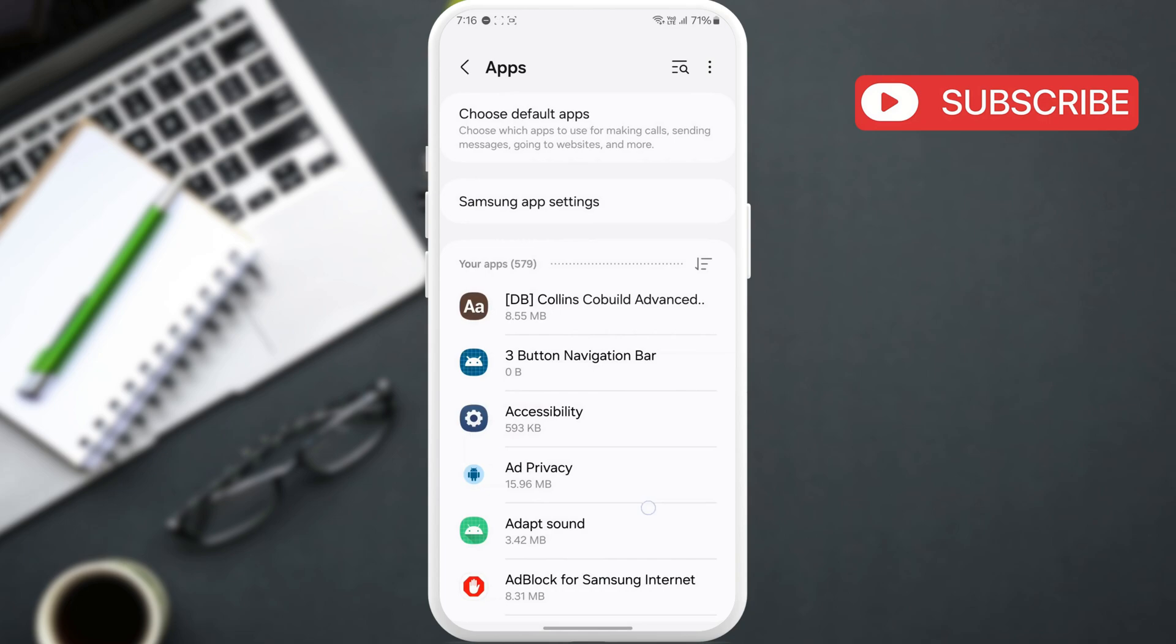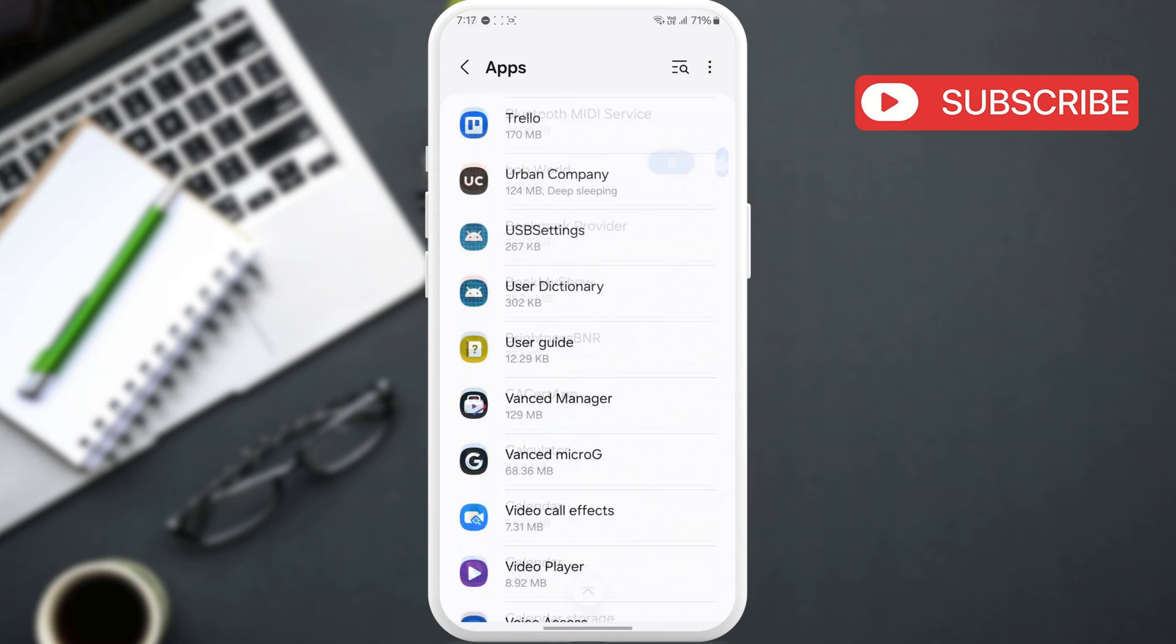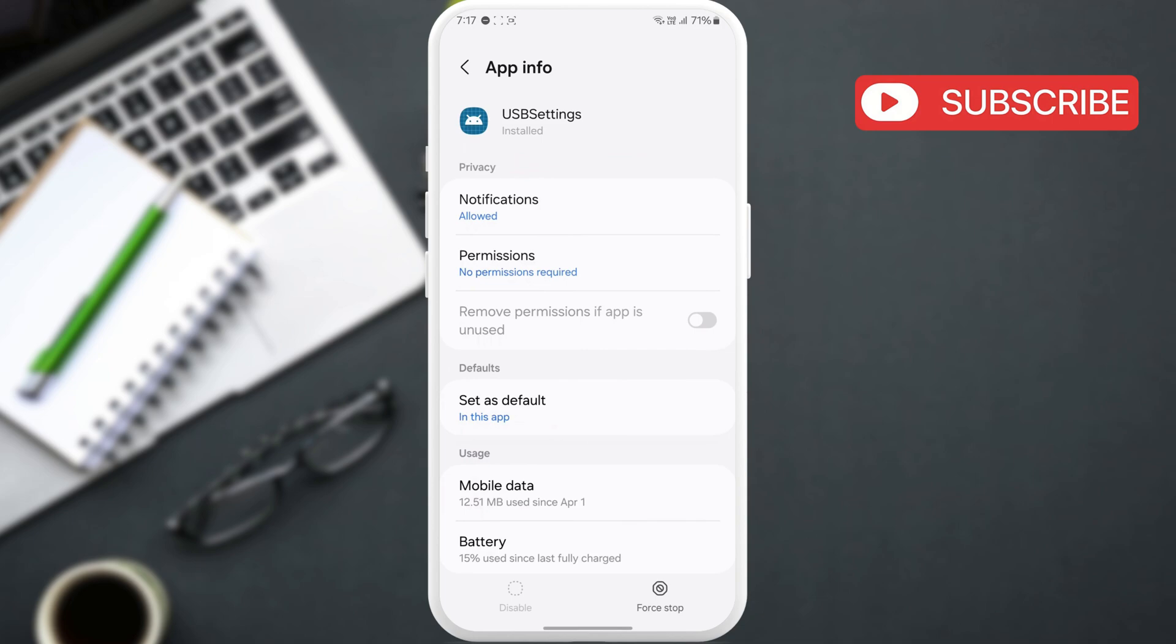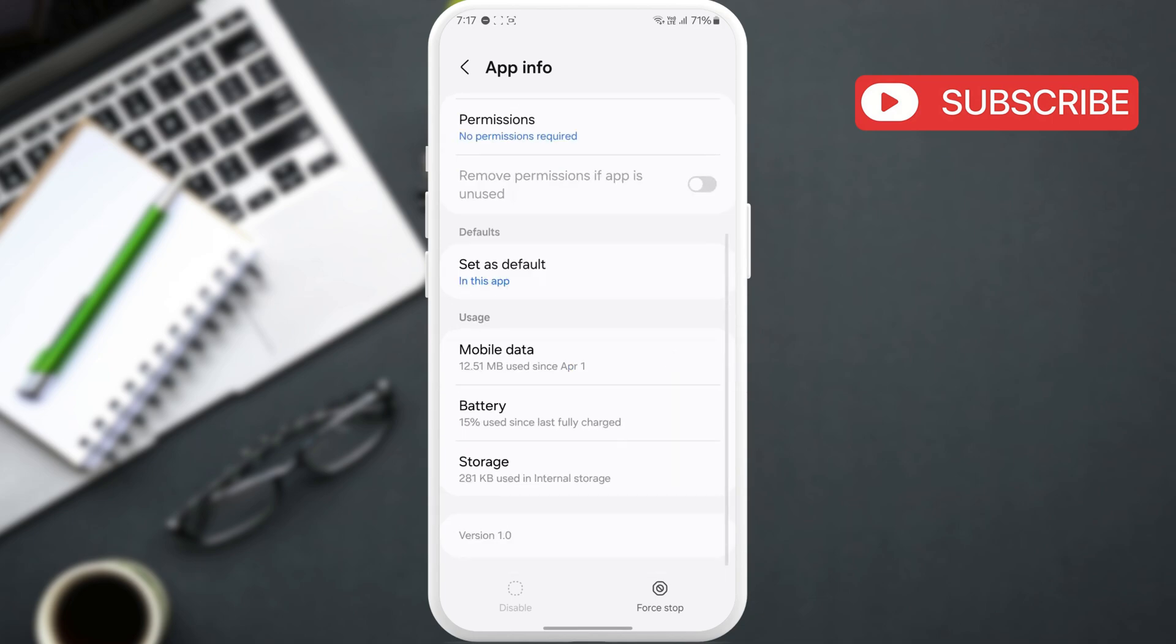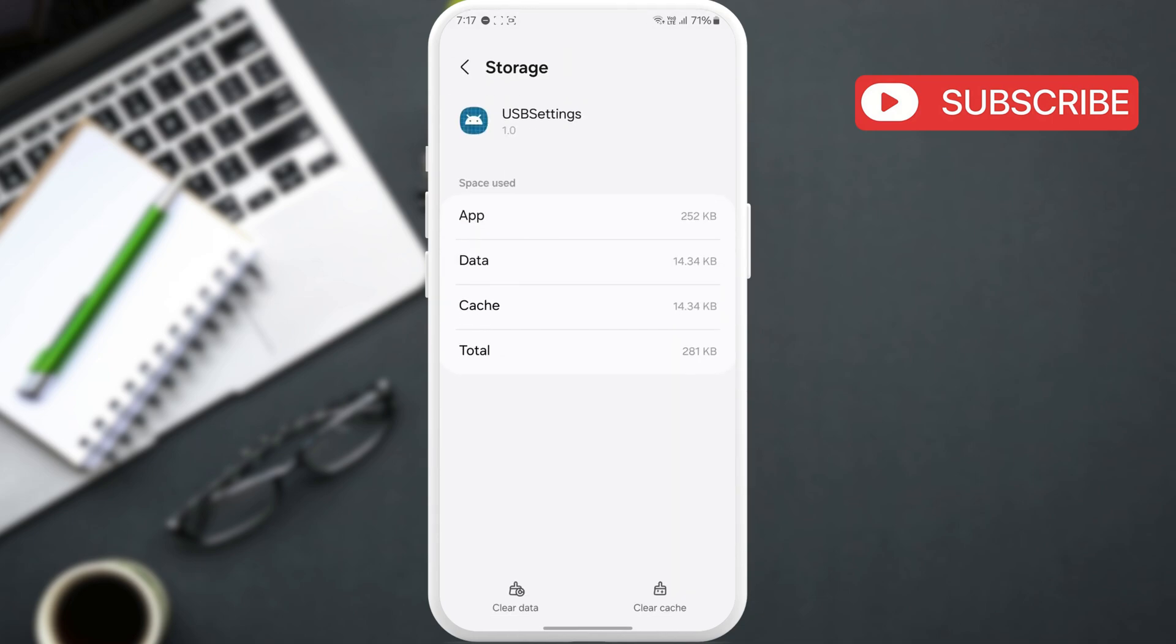After that, scroll through the list to find Android System and tap on it. In this menu, tap on Storage. Hit the Clear Cache option and then tap the Clear Data option.